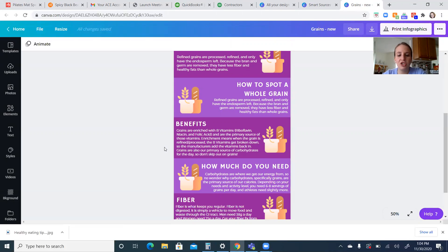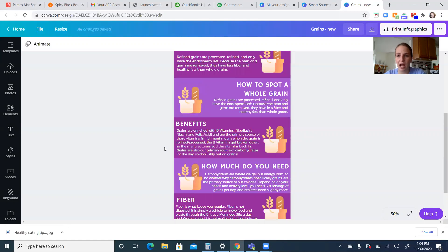Whole grains are rich in B vitamins like riboflavin, niacin, and folic acid. That's our primary source of these.